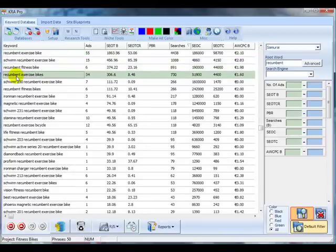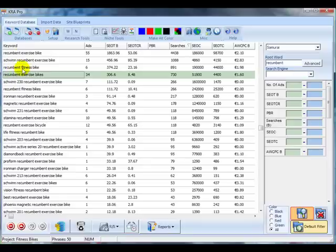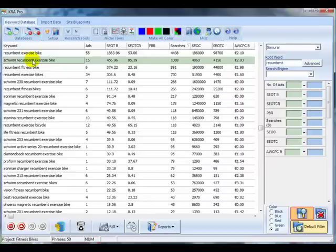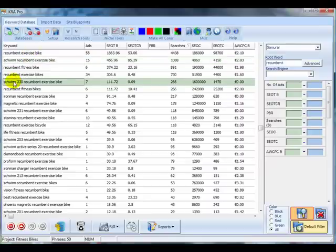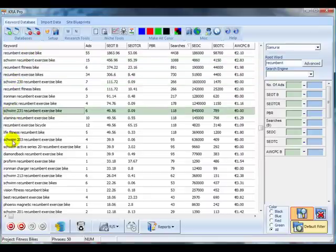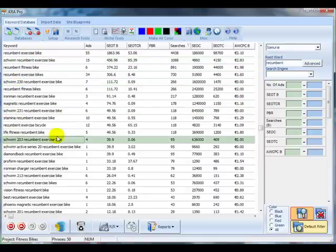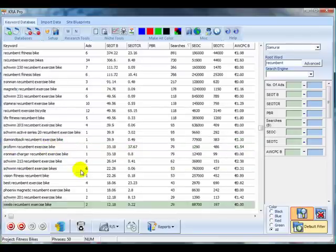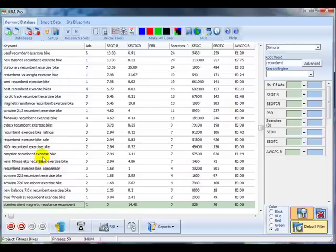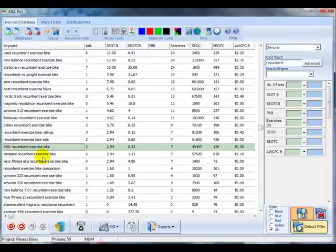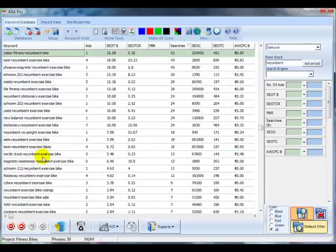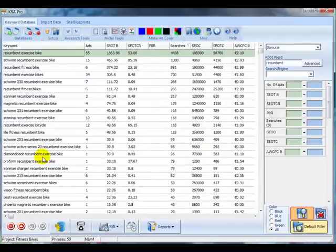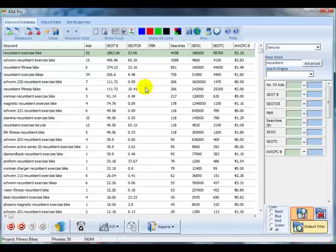Recumbent fitness bike, recumbent exercise bikes. Well, those are all going to be built in really to your homepage. Schwinn recumbent exercise bike. That might be one of the articles or you might do a more specific review of the Schwinn 230 or the Schwinn 231 or the Schwinn 203 or the Series 20 Schwinn Active Series recumbent exercise bikes. You see here you've got a massive amount of potential for articles within your recumbent exercise bike category.